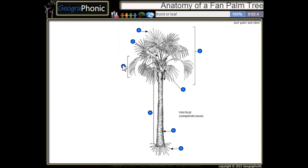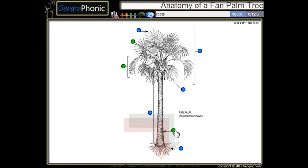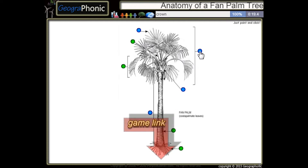This is a frond or leaf. This is a petiole. These are leaf scars. These are of course the roots of the palm tree. This is the crown. This is the trunk or stem.